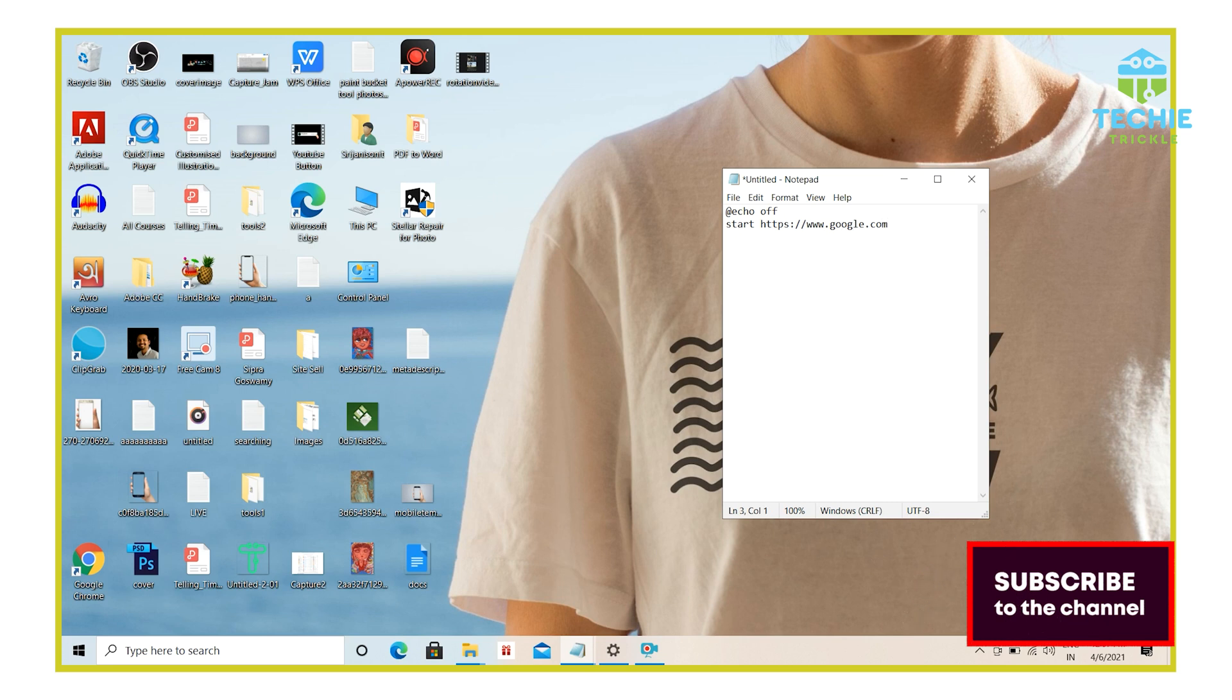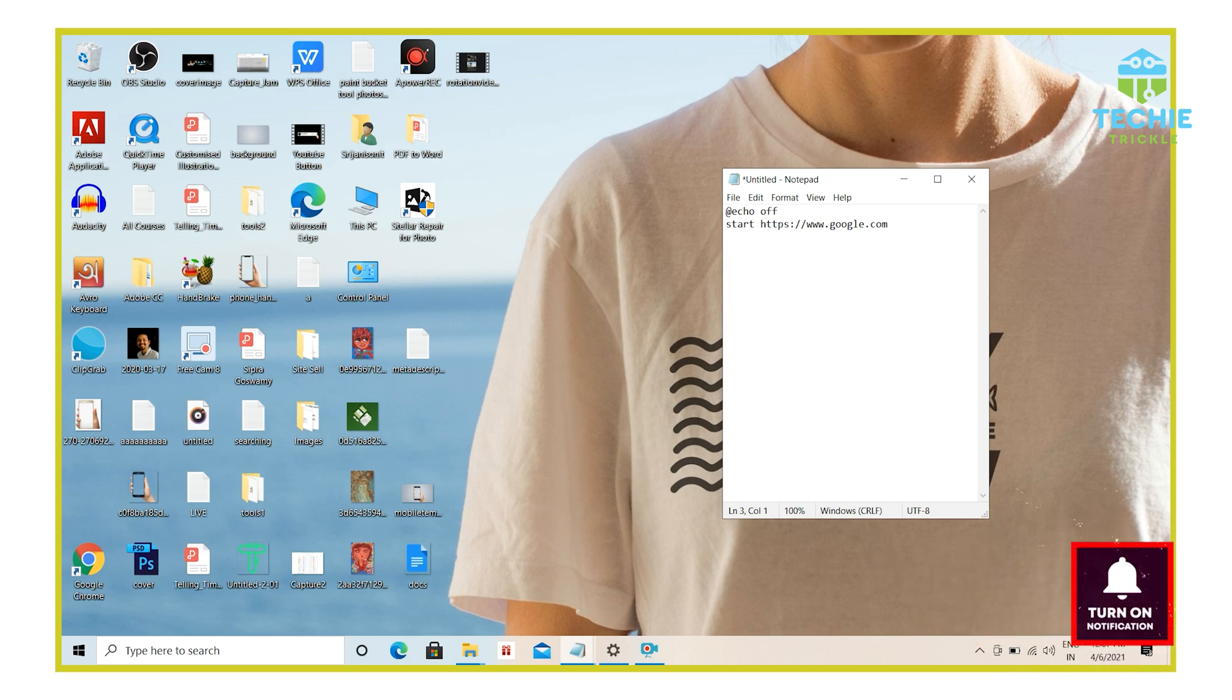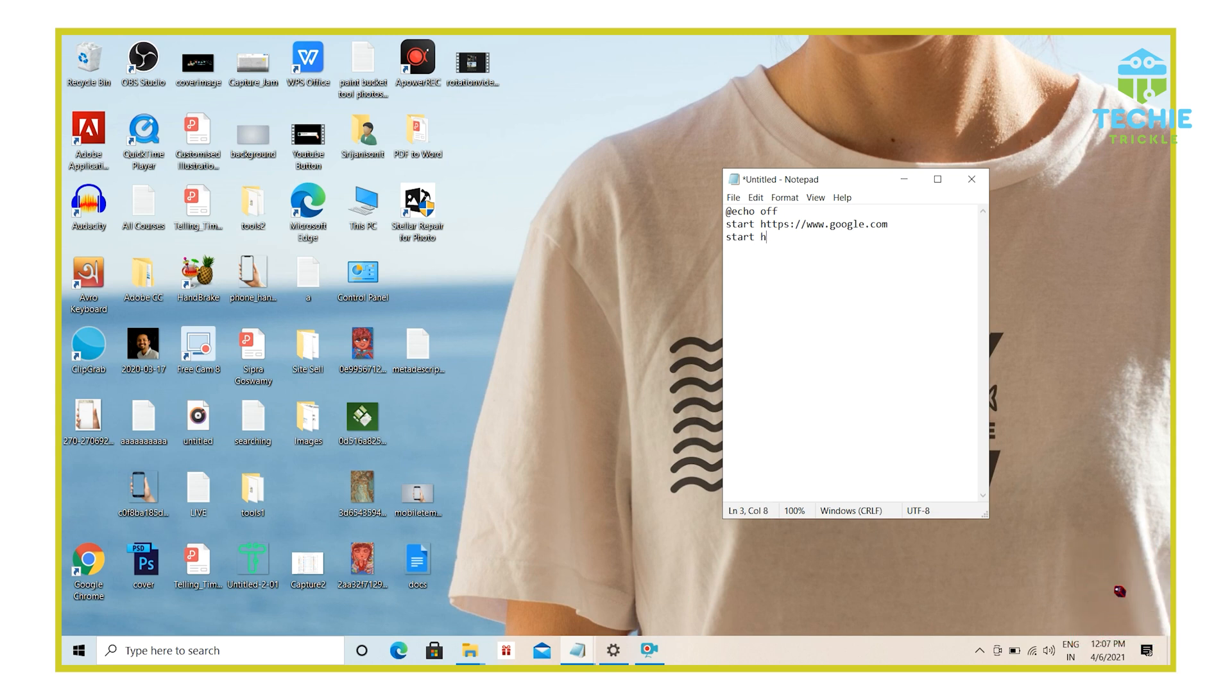And then I add another site also here. So I give here start and then maybe I'll give YouTube.